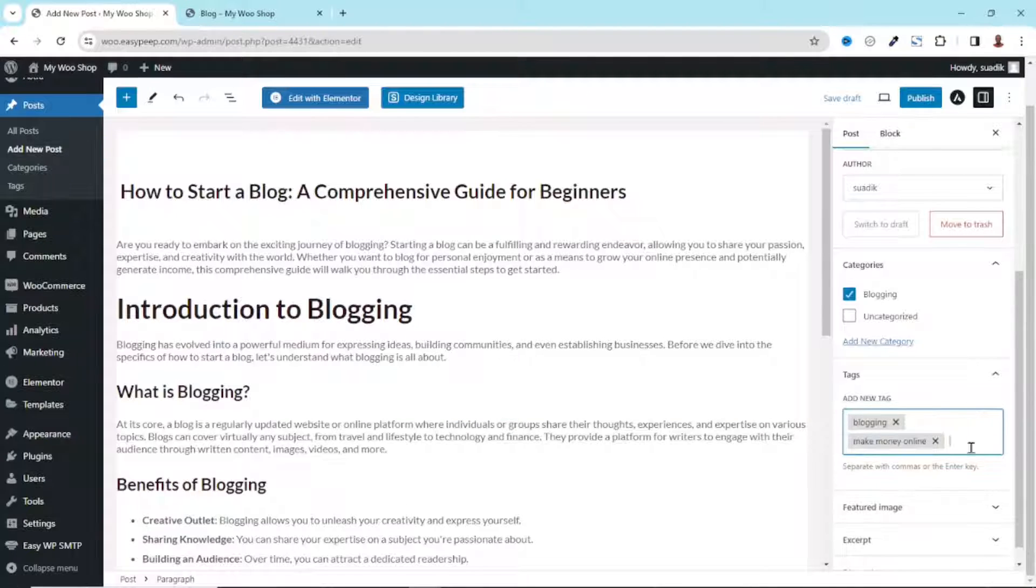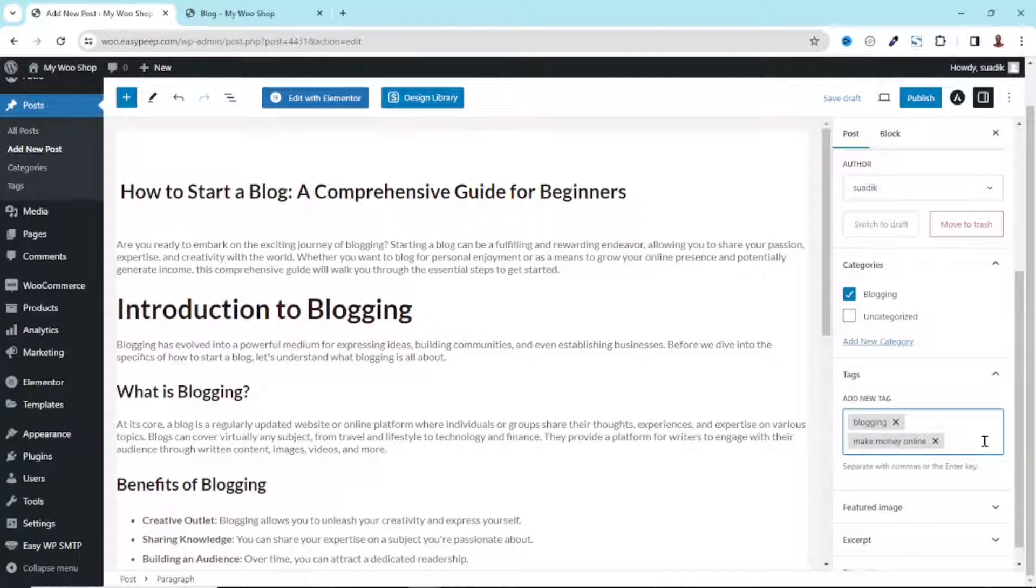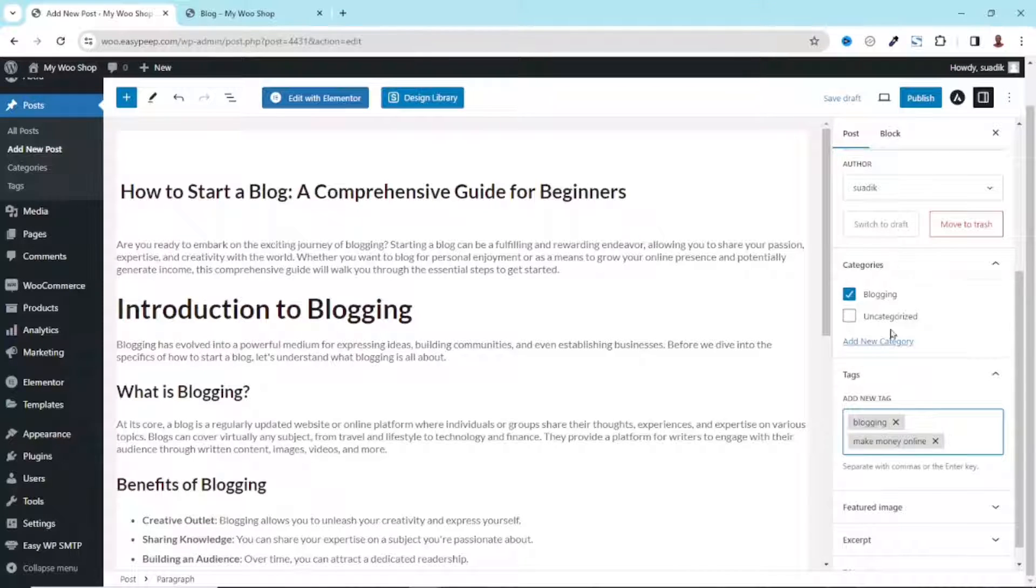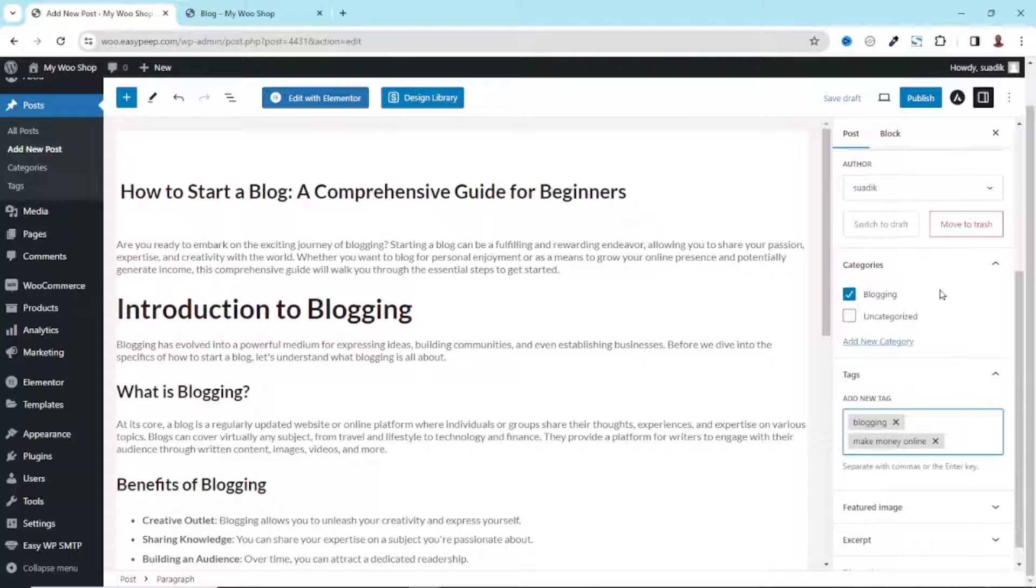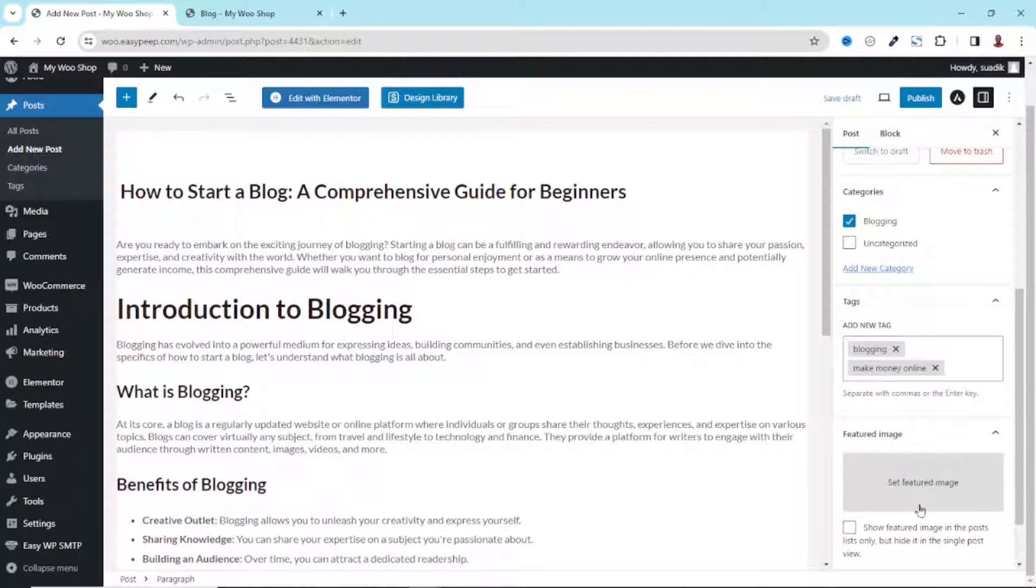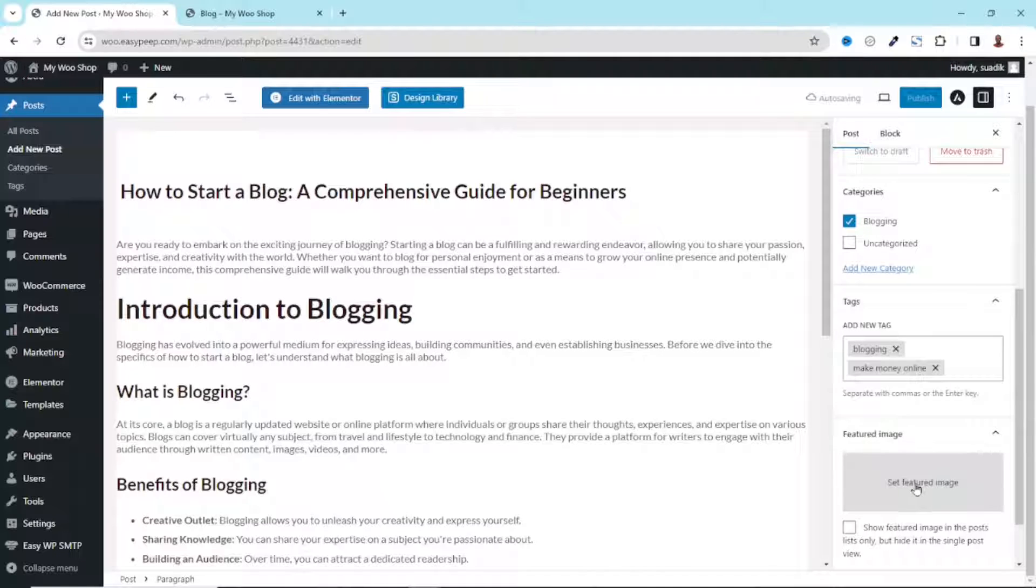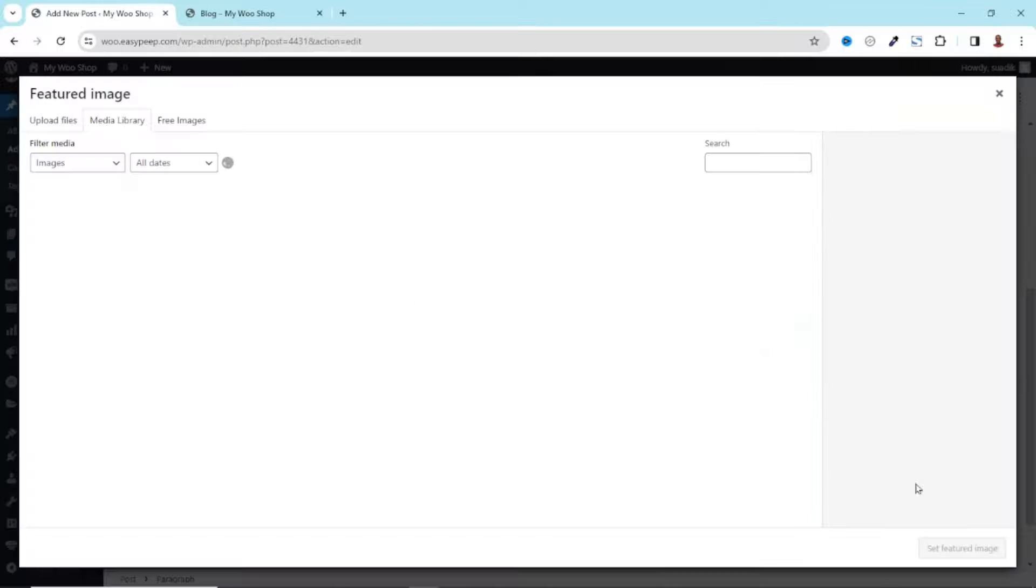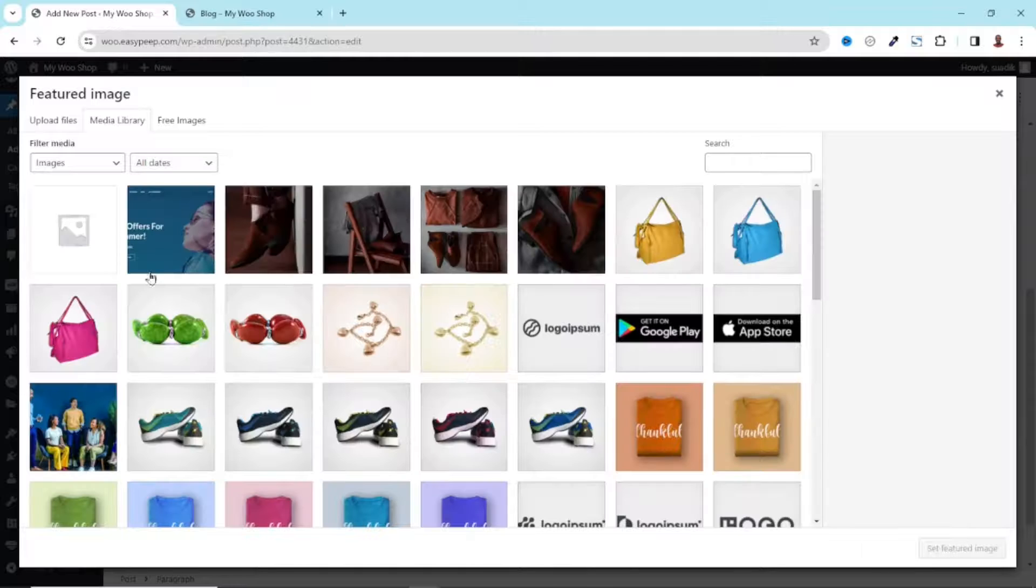I will leave these two for now. Take note you can add as many tags as you want, even the categories, you can add as many categories as you want. Next I have Featured Image. This is the image that will display alongside with your blog post. So let's set one for our blog post.